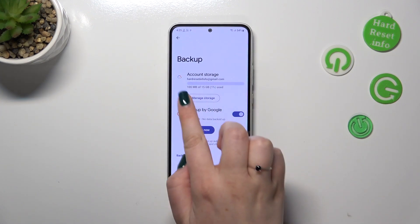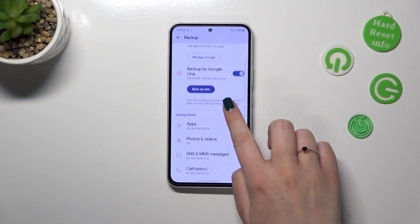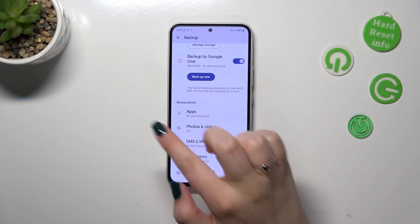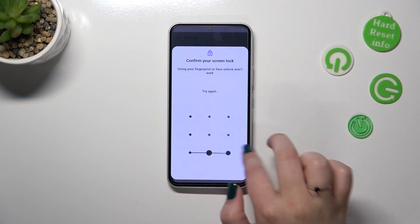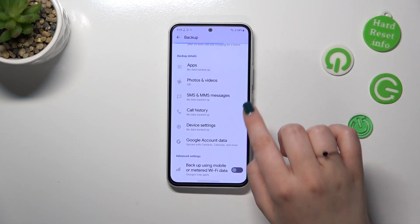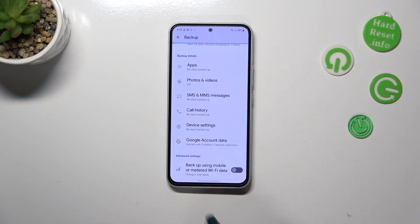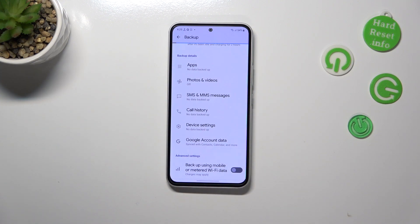Now we're back in the backup section where you can check the amount of storage you have left. There's also a Backup Now option — tap it and confirm to back up everything. Apps, photos, and videos are shown here — you can turn that on — along with call history and more. You'll also find the option to back up using mobile data, and I highly recommend keeping this turned off so you don't pay for data transfer, as it can use quite a bit.